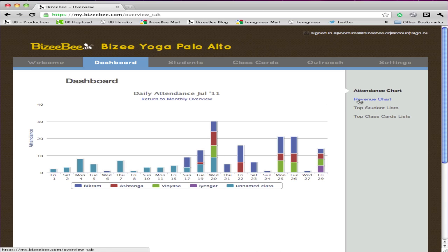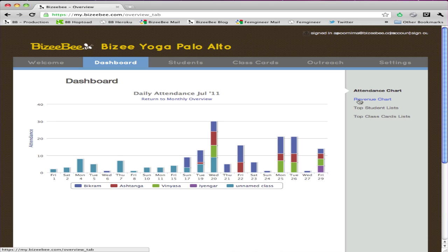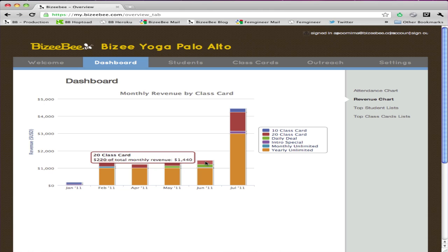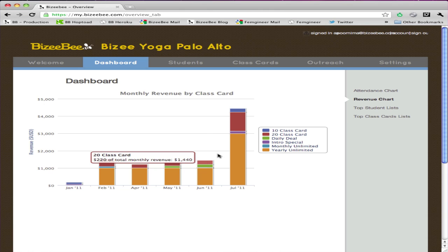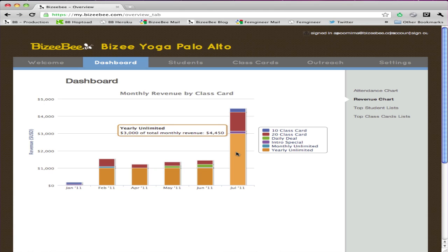Let's next look at the revenue chart. On the revenue chart, we show you how much money you've made month over month. You can also see how much money you're making for each class card in a given month. All you have to do is record a purchase, and as you continue to record purchases, you start to build up this kind of data.